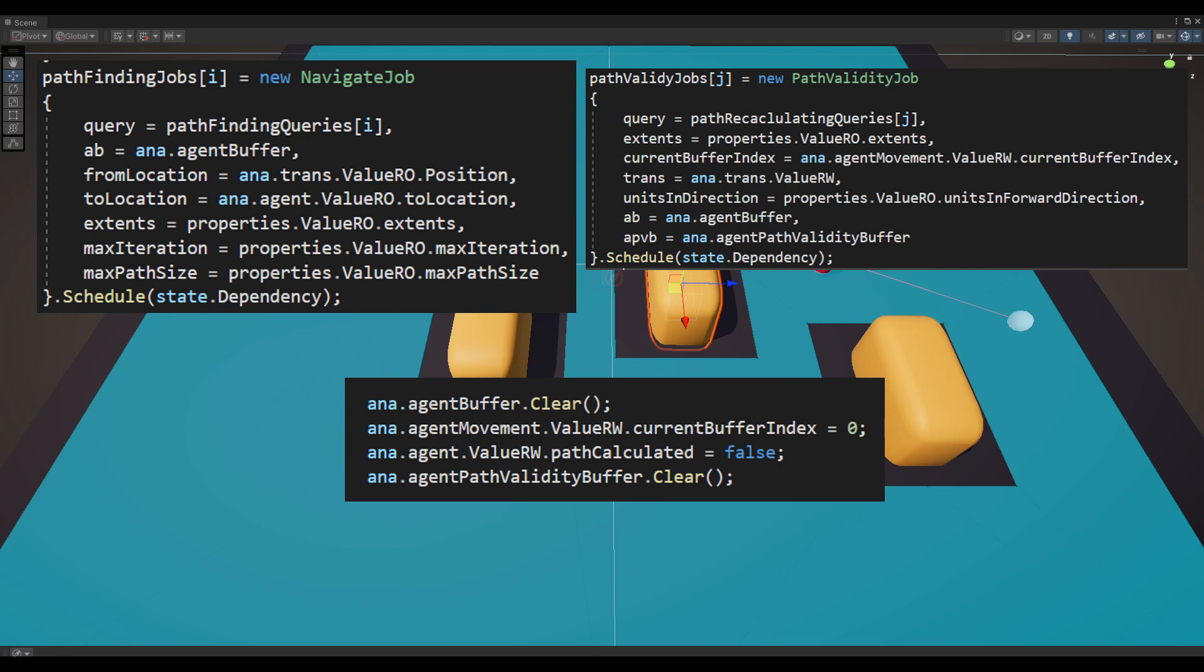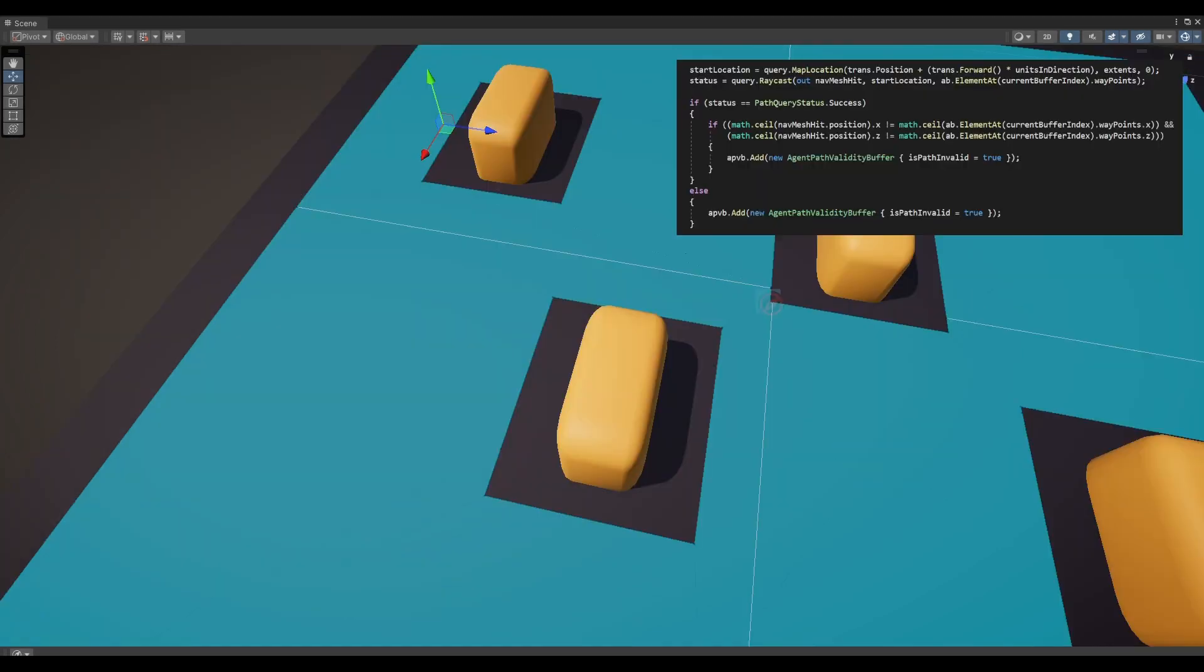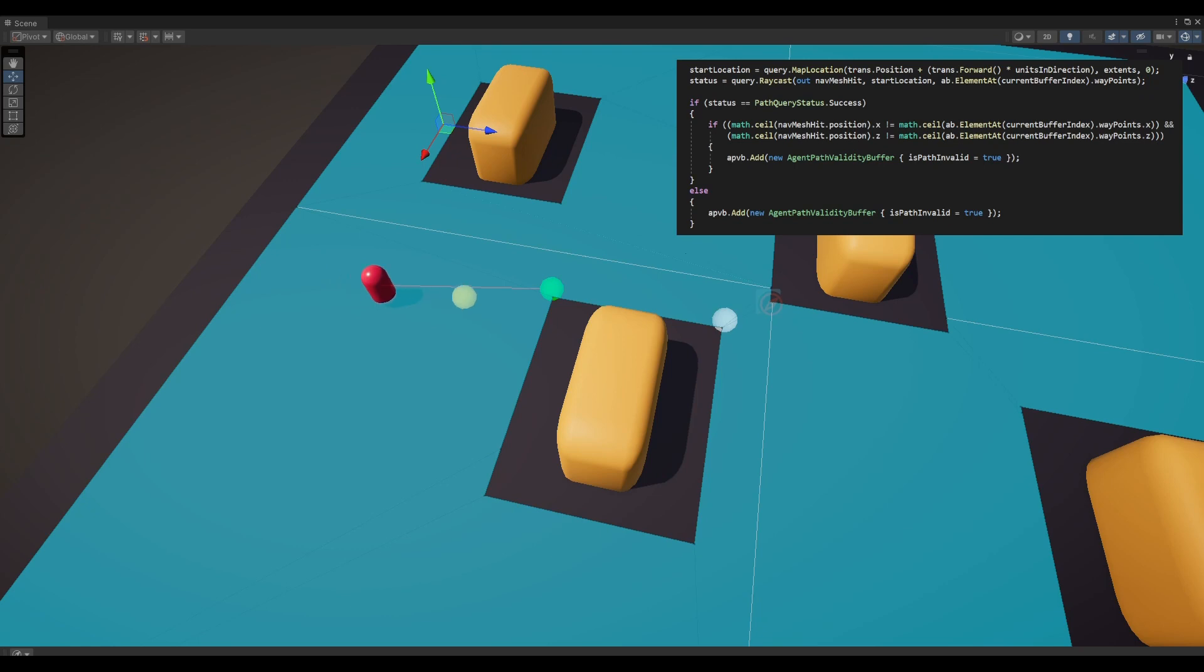Let me focus on the agent's current path, specifically the first waypoint to understand how the system verifies this path validity. The first waypoint is in the green sphere. To check if the path is obstructed, I generate a waypoint in front of the agent at a specified distance represented by yellow sphere. I then cast the NavMesh ray from that point to the current waypoint.